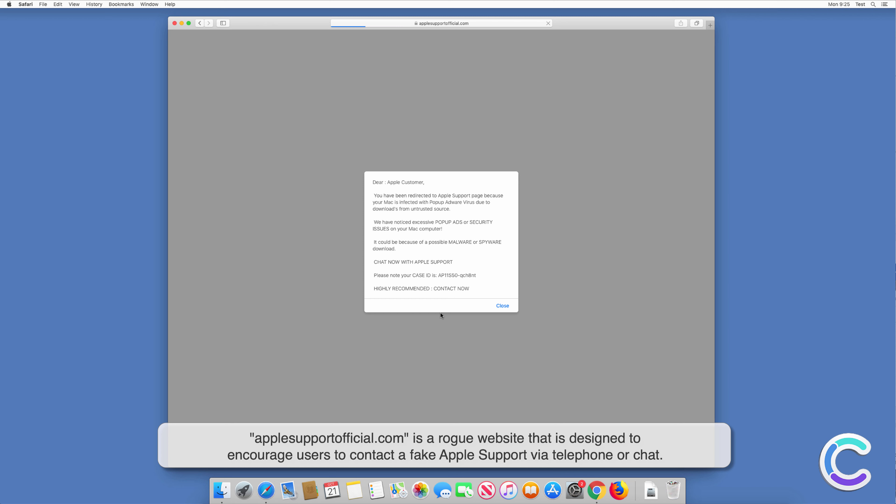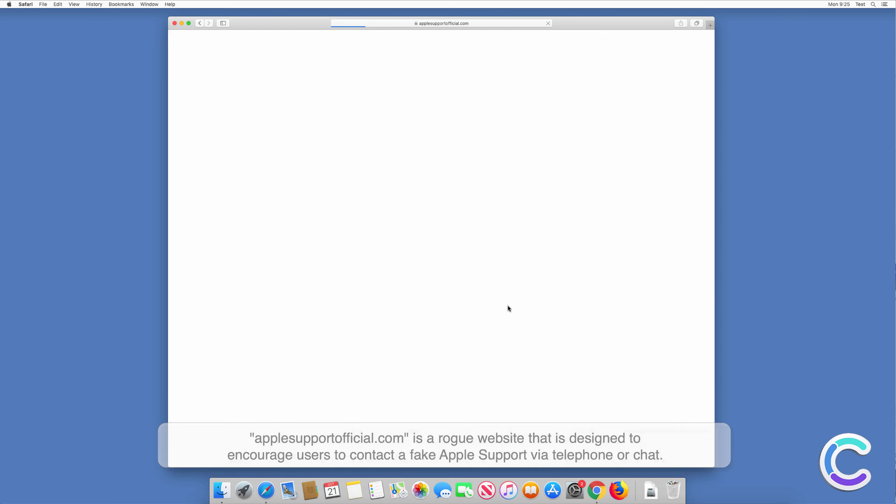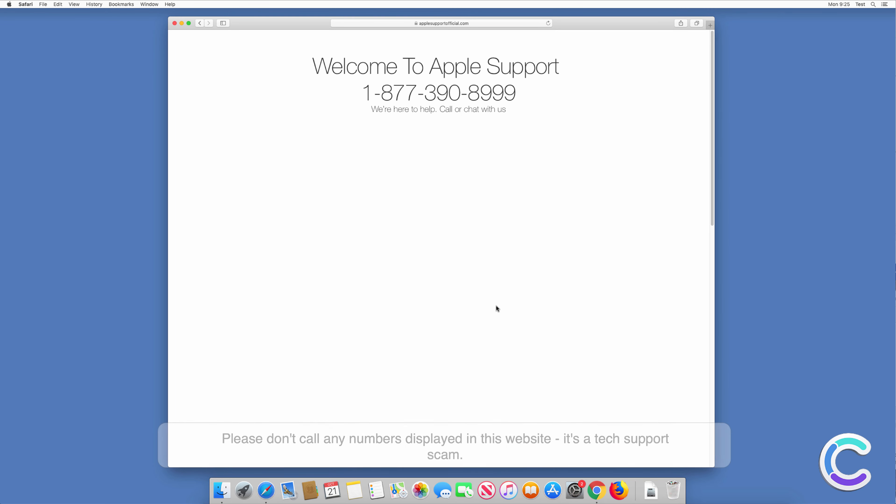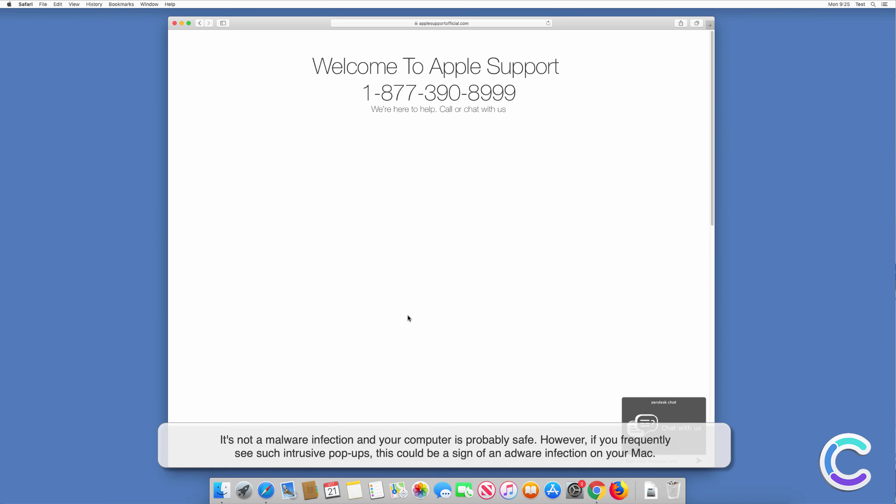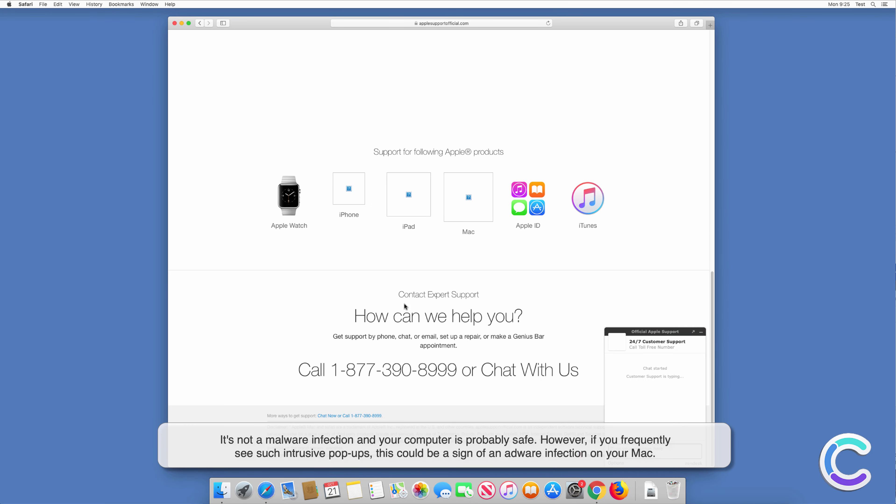Applesupportofficial.com is a rogue website that is designed to encourage users to contact a fake Apple Support via telephone or chat. Please don't call any numbers displayed on this website. It's a tech support scam, not a malware infection. Your computer is probably safe.